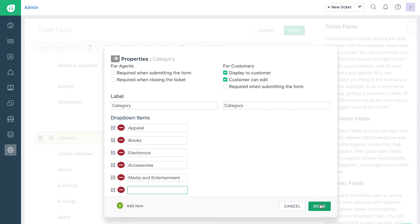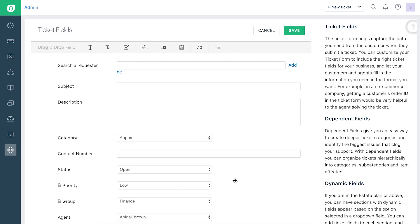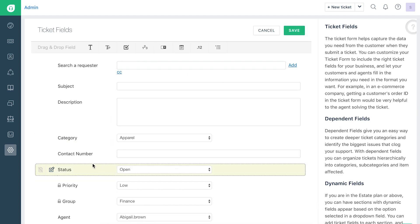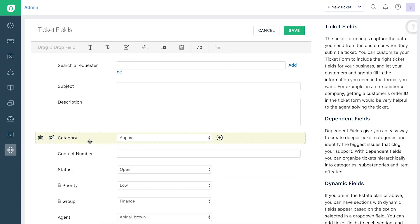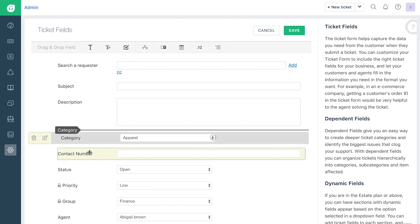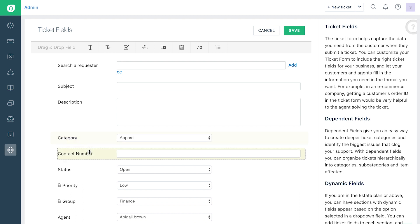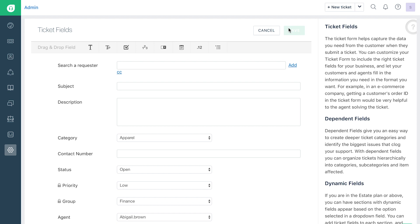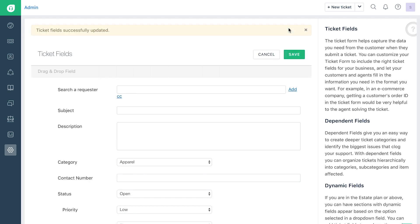Remember to click on Done for each field that you edit. You can drag and move the fields within a form to reorganize them as you like. Click on the Save button to save your custom ticket form.